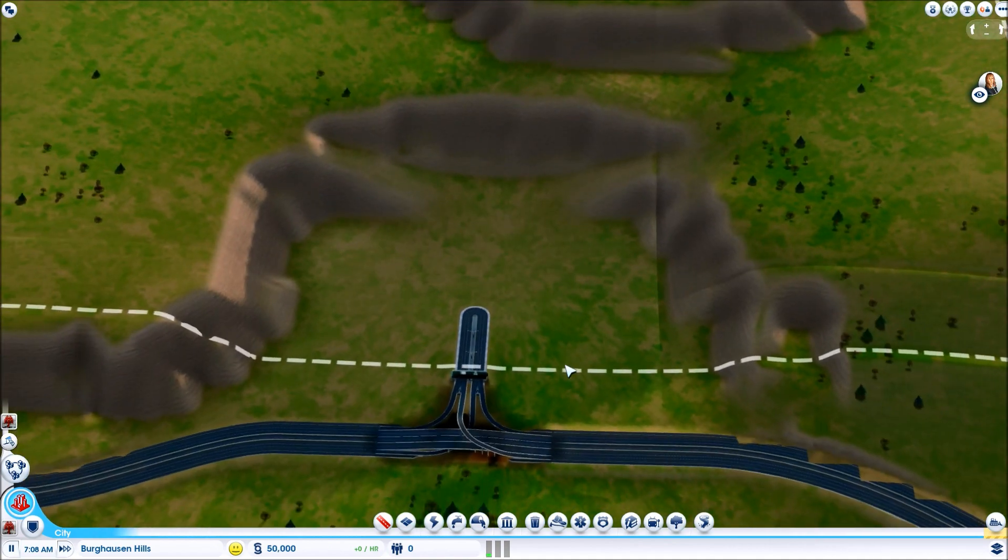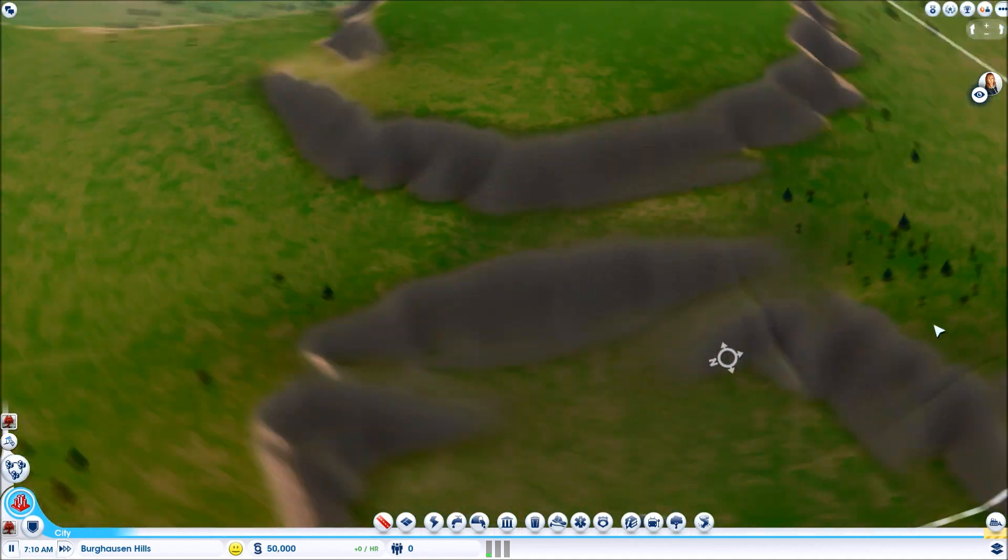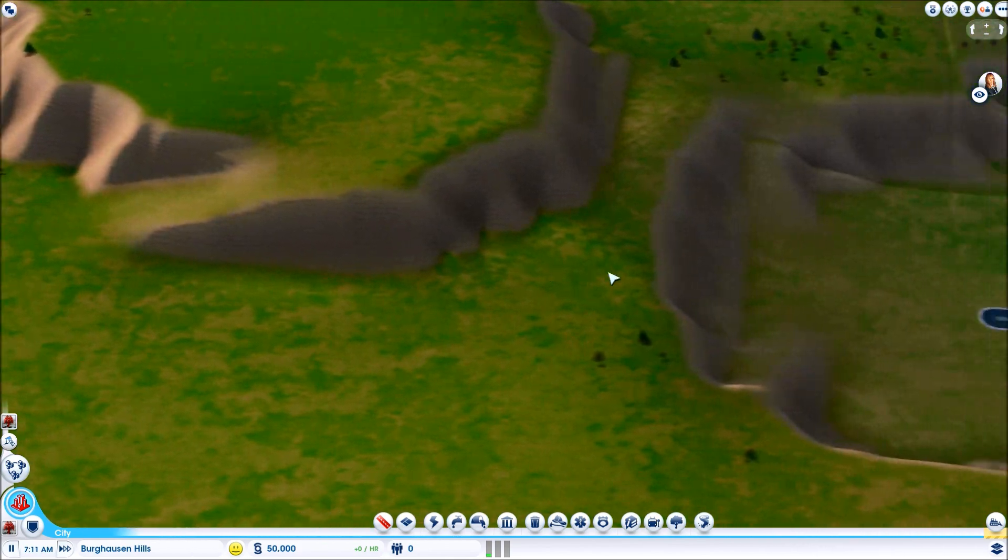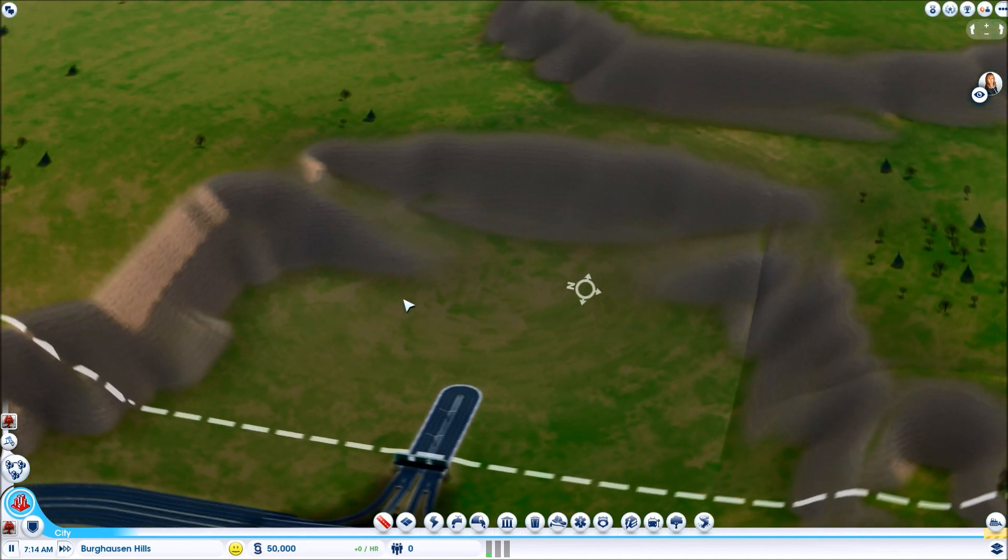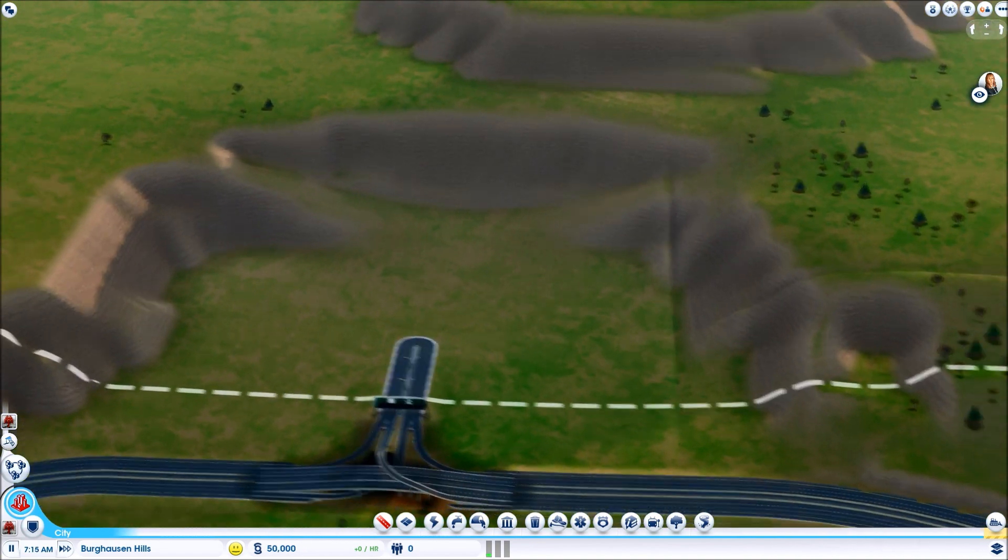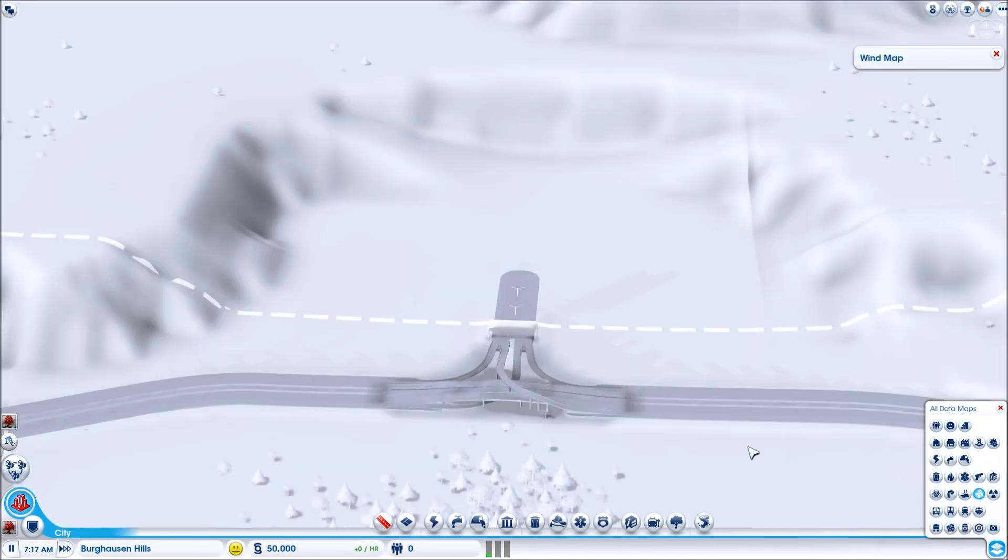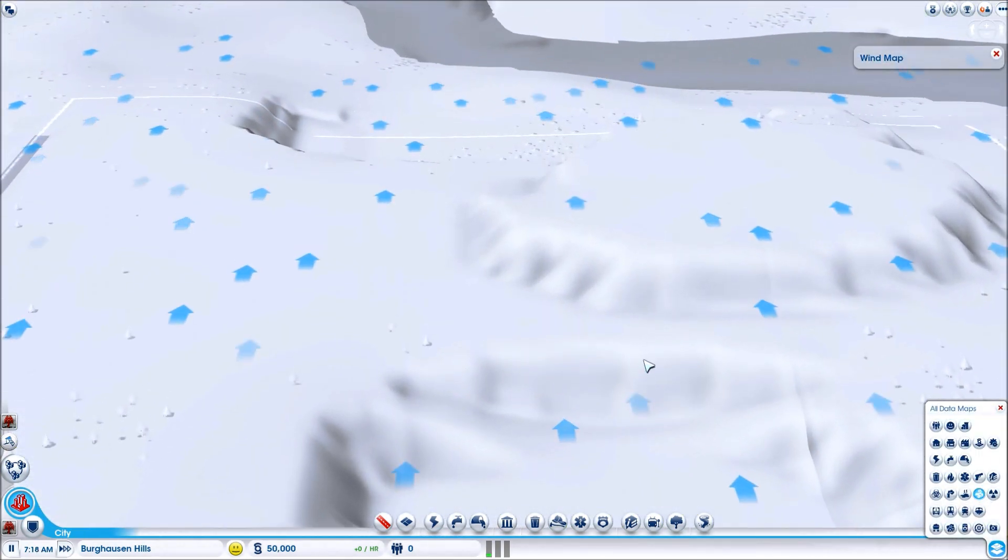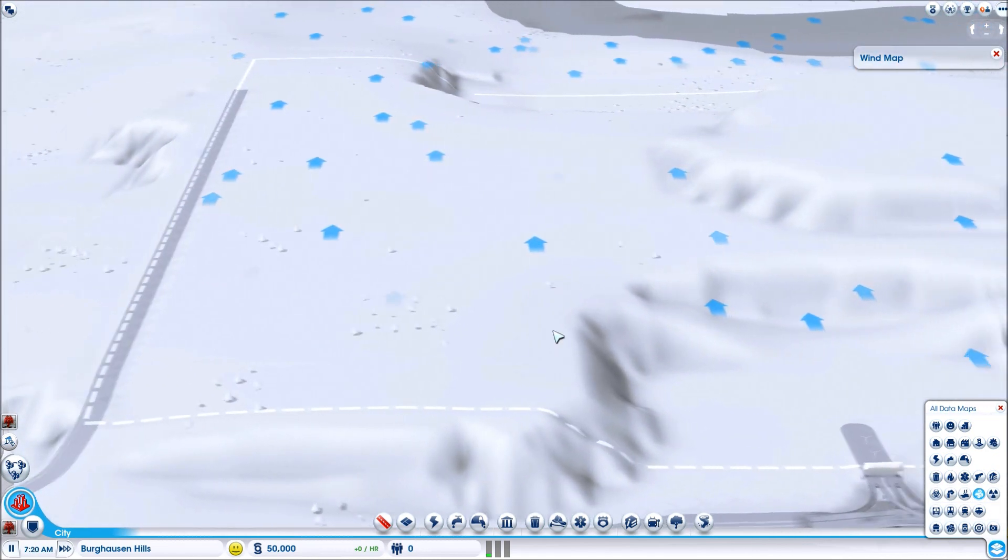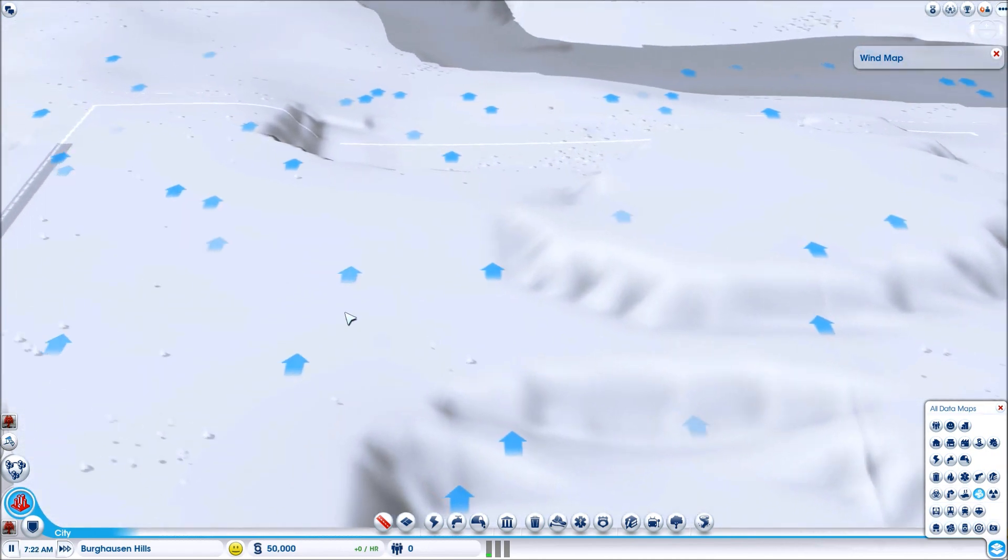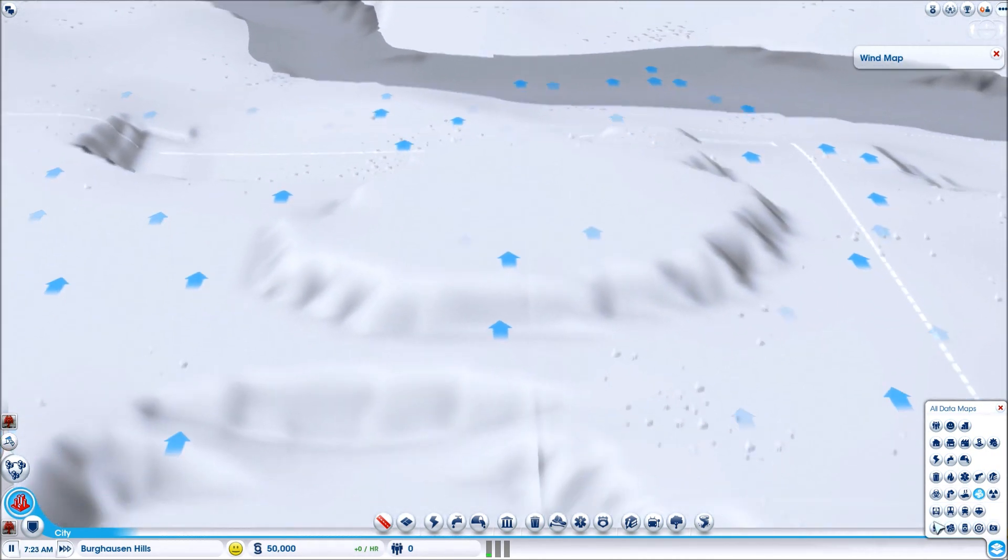This is an interesting area. There is a road up here and there's two thingies over here. So let's look at the most important parts, which is the wind. Wind blows north. So if I keep my residential here and here, then I can keep my industrial over here.